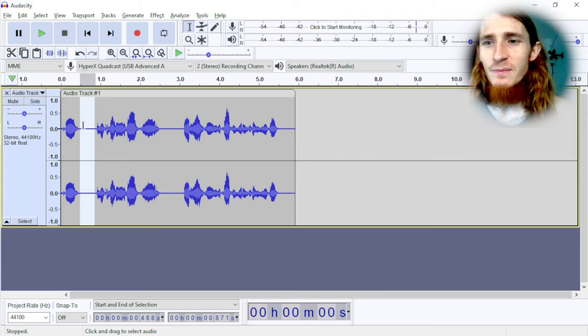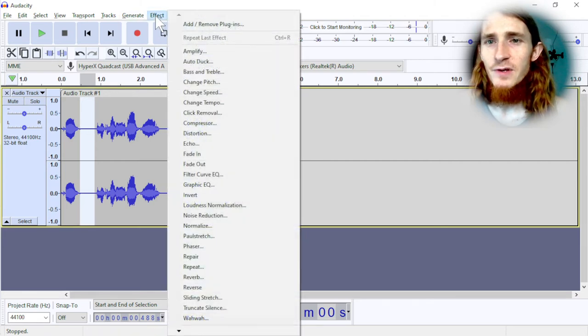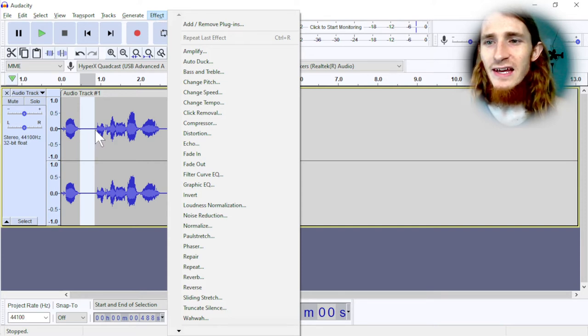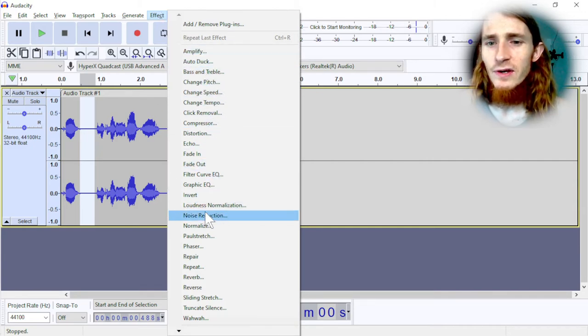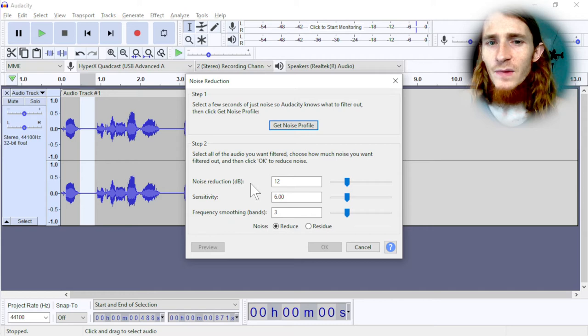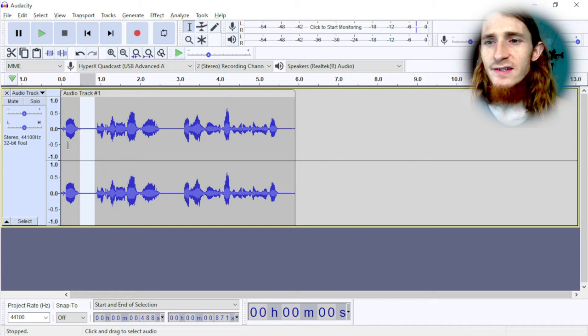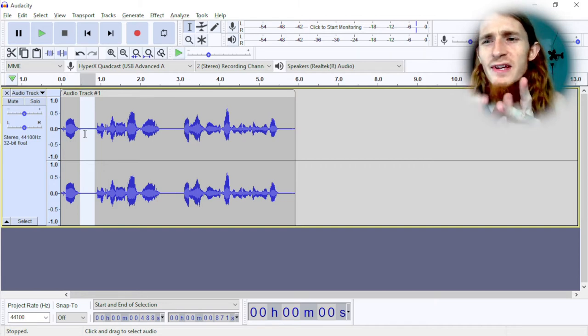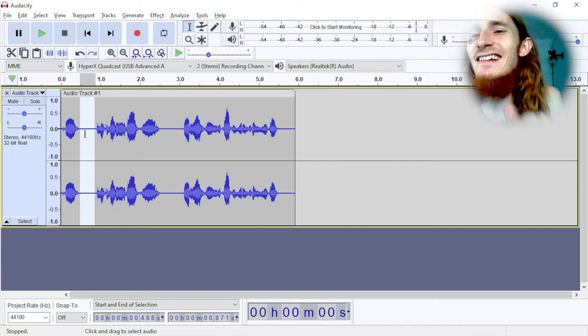So there's actually some background noise here, and if we go to Effect at the top, after selecting an area that just has background noise, no words, and go to Effect, and then you go to Noise Reduction. And from this point, you click Get Noise Profile, and it gets the kind of background noise removal tailored to this clip.